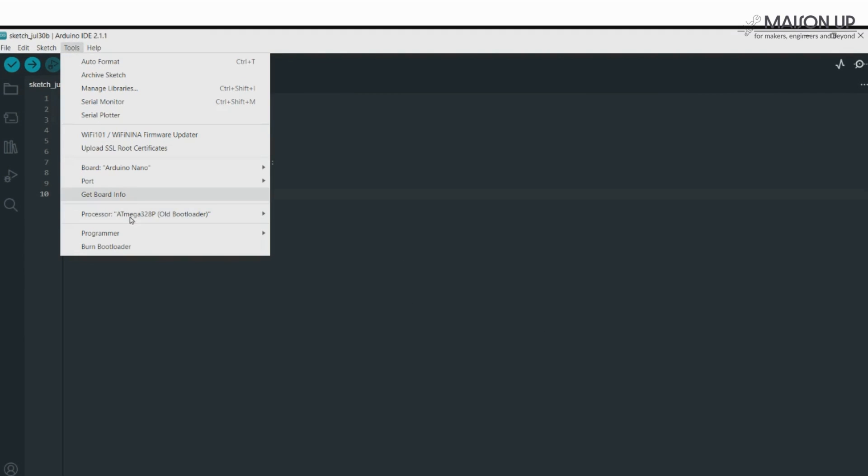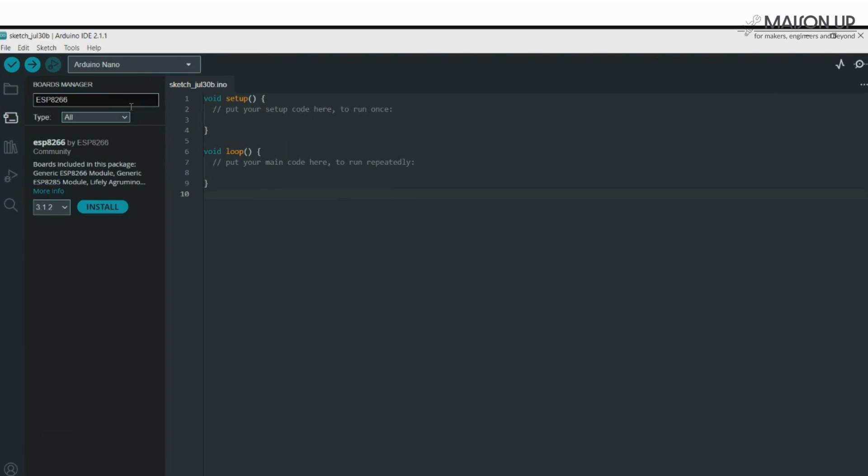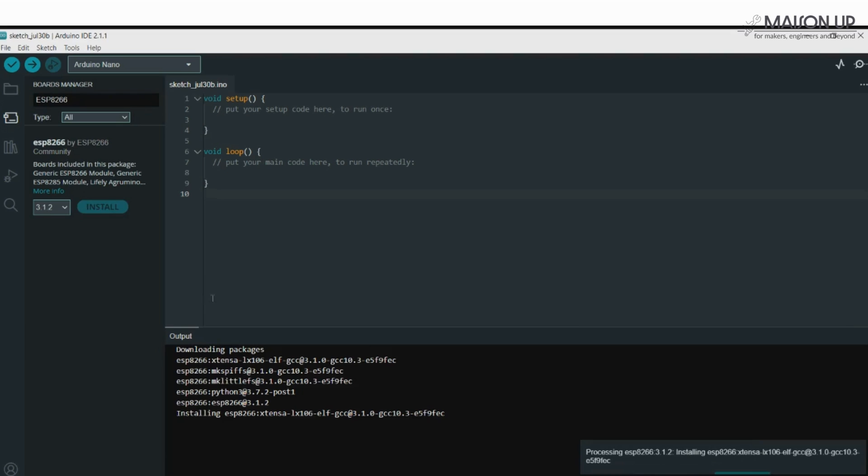Step 2. Go to the Tools menu, click on Board, and then select Boards Manager. In the Boards Manager, type ESP8266 into the search bar. When you see ESP8266 by ESP8266 Community, click on the Install button.